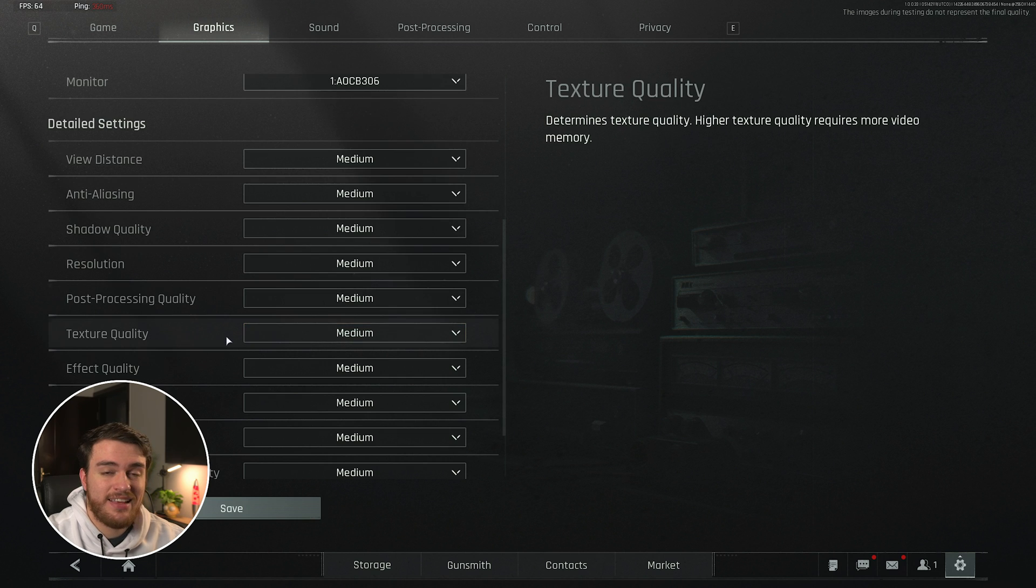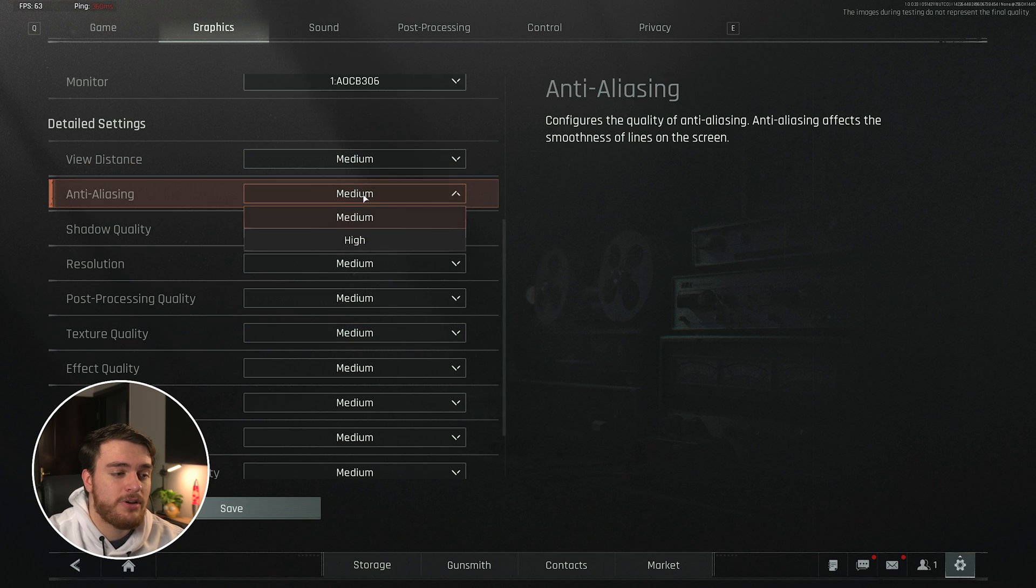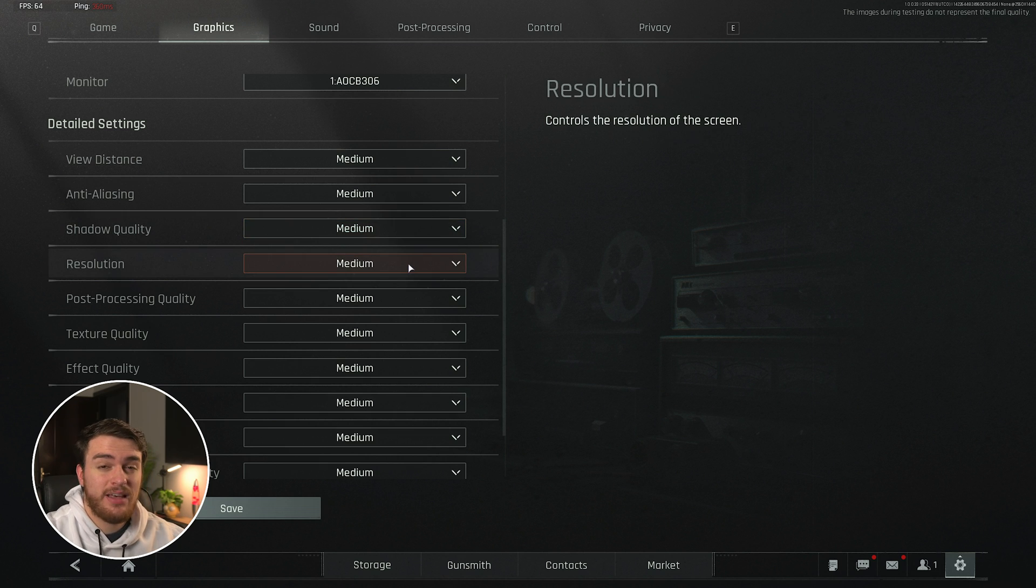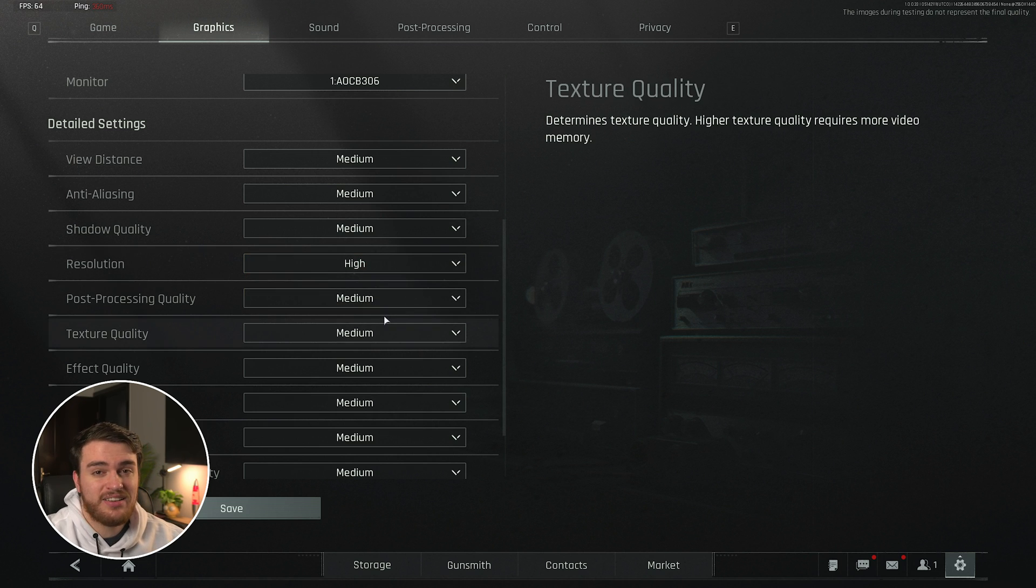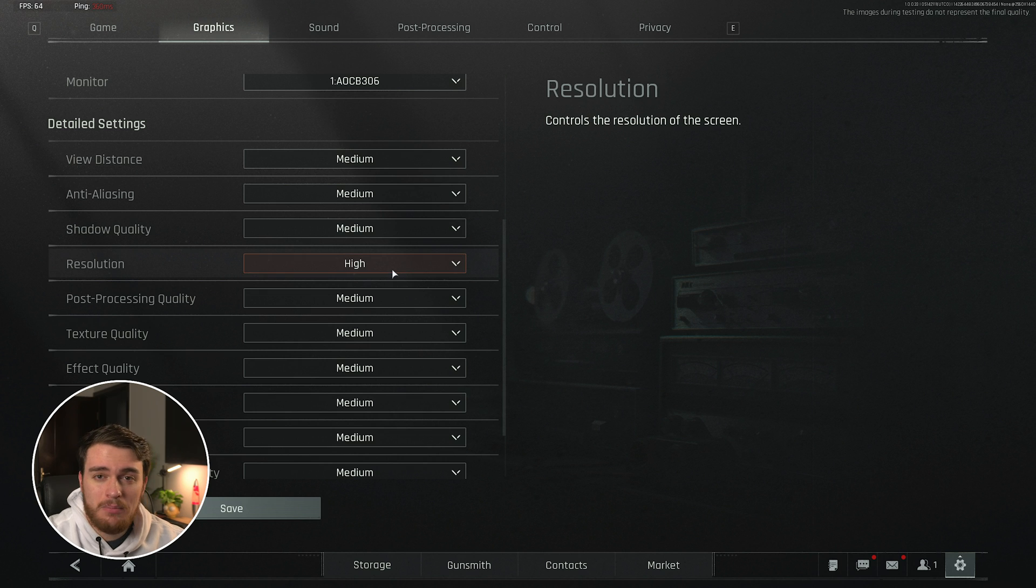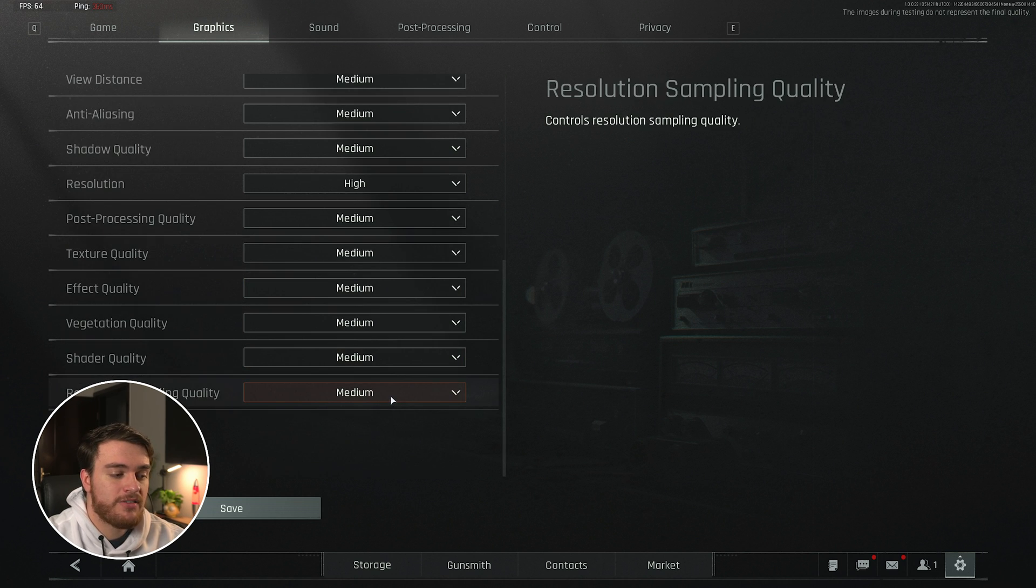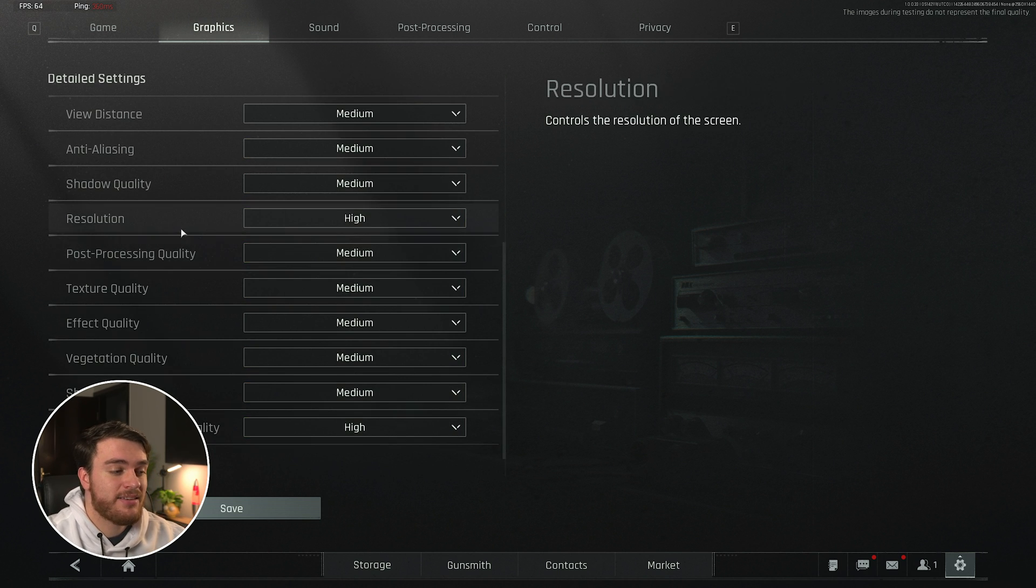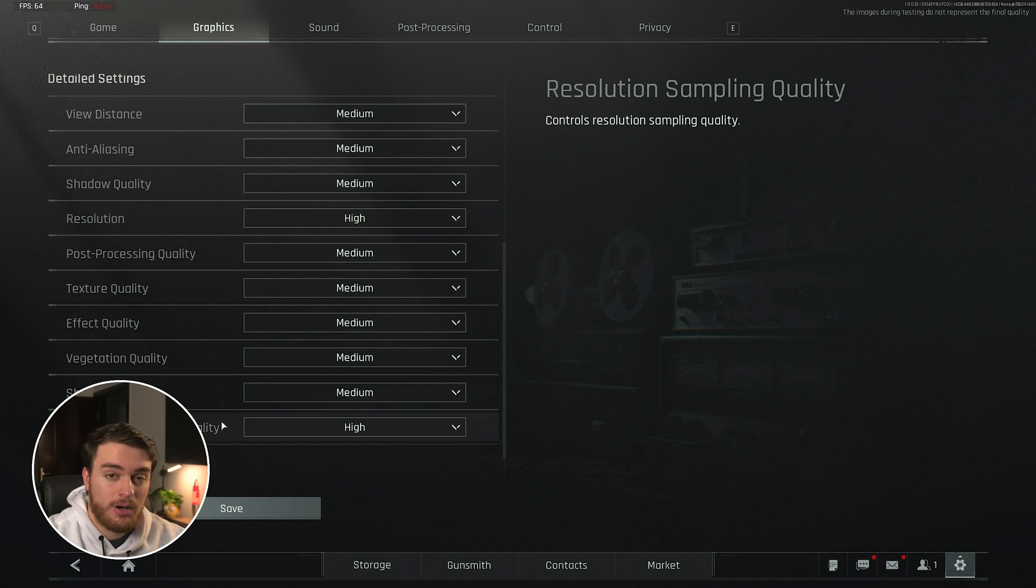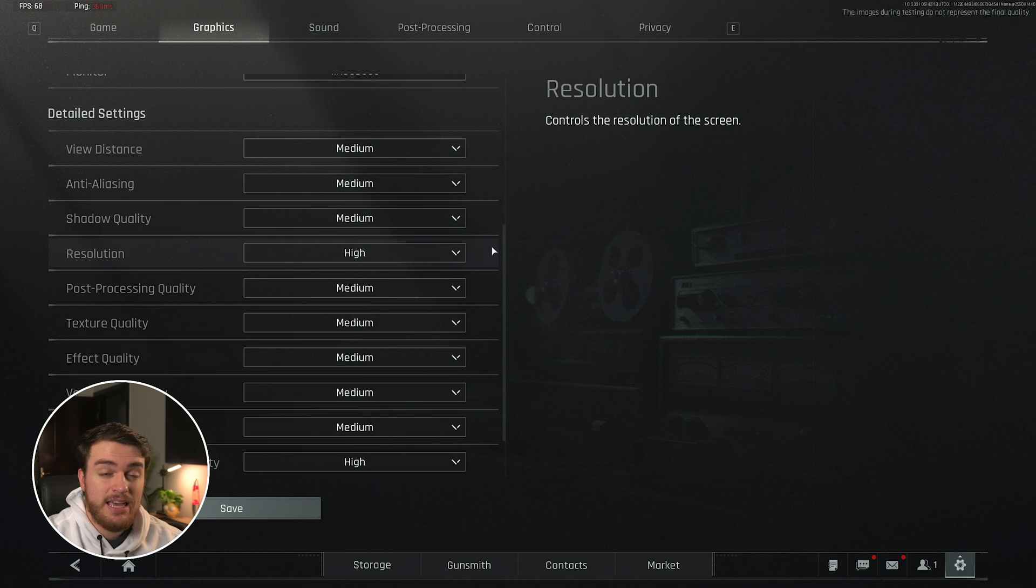Then scrolling down to detailed settings, I'd pretty much recommend everything on medium here, which is the absolute lowest at this current point in time, except for two specific options, that being the resolution option. So this would set our DLSS or FSR to the quality option or high quality option, meaning more clear visibility in-game. And on top of this, the other option I'd recommend raising is all the way at the bottom, resolution sampling quality. This one should also be on high. So essentially, we've dropped everything as low as possible, except for resolution and resolution sampling quality. With that, we've pretty much optimized our graphics setting page here.